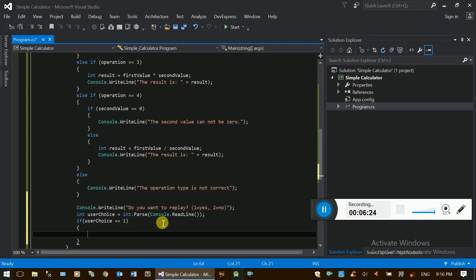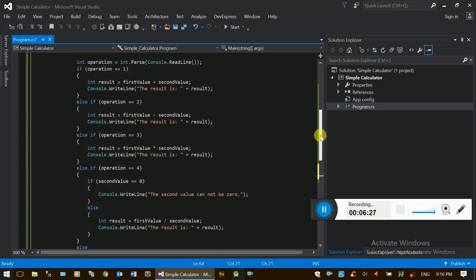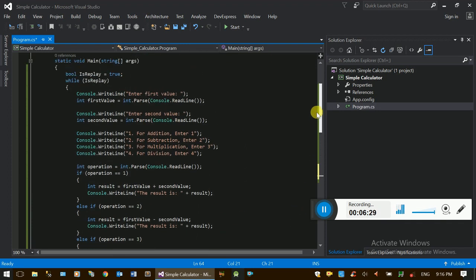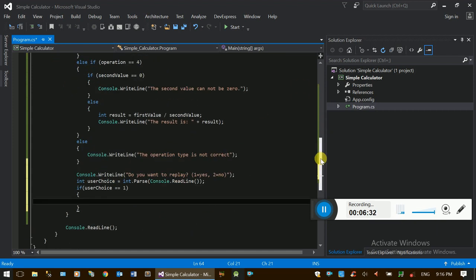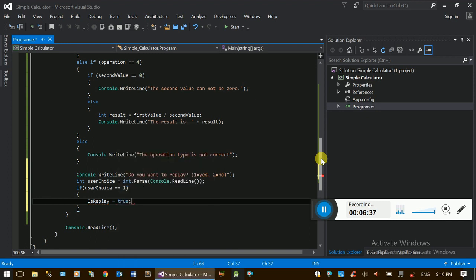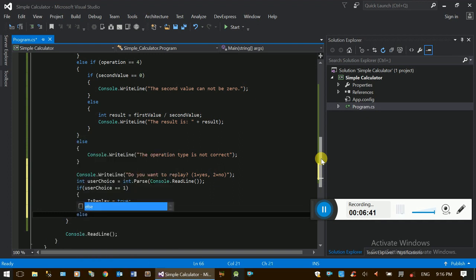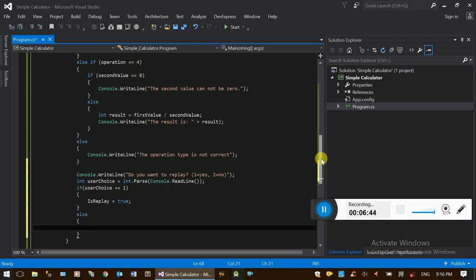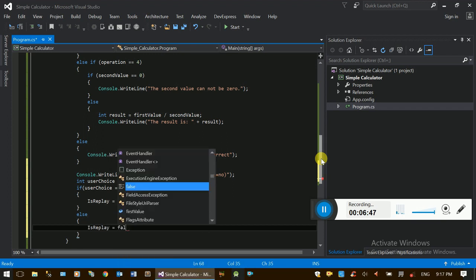Now we have to replace the replay variable and replace the variable. We have to replace the replay variable.